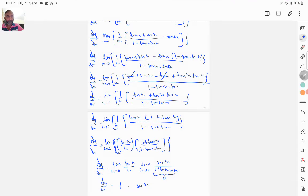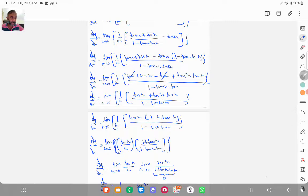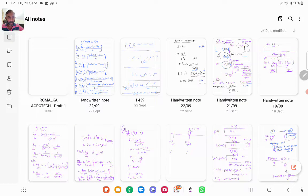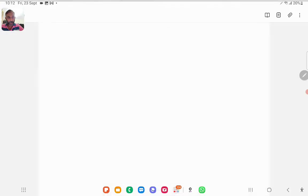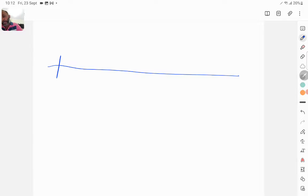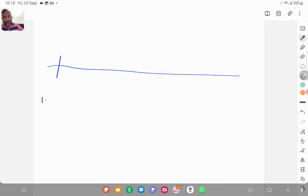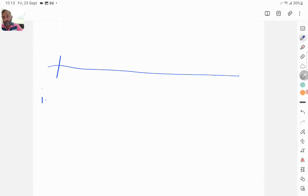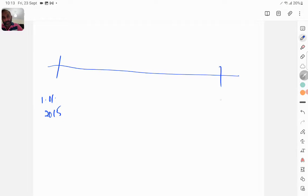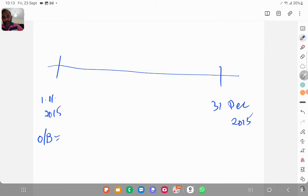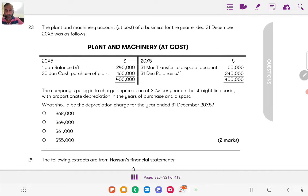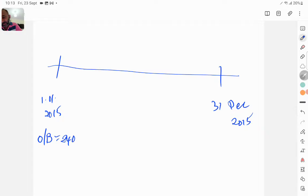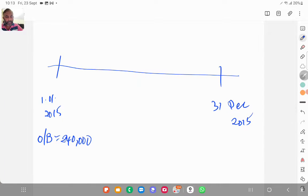Let's work out. So we will draw a timeline. First, when is that? First January, yes, first January 2015 and then 31st December 2015. Opening balance on this date is 240,000.